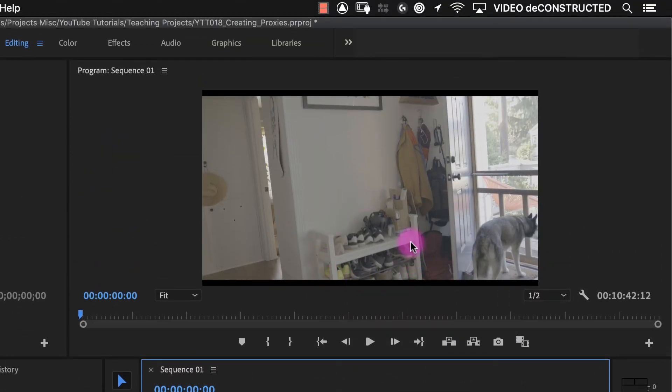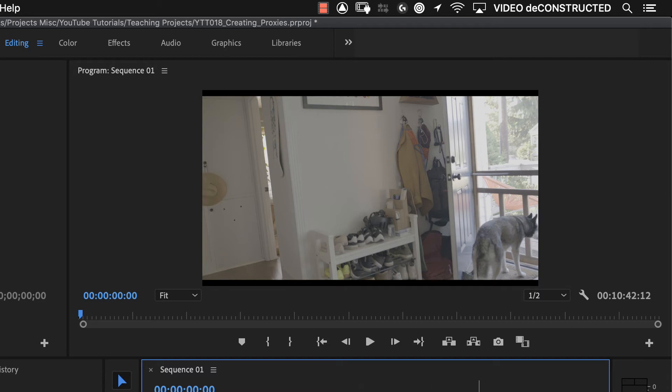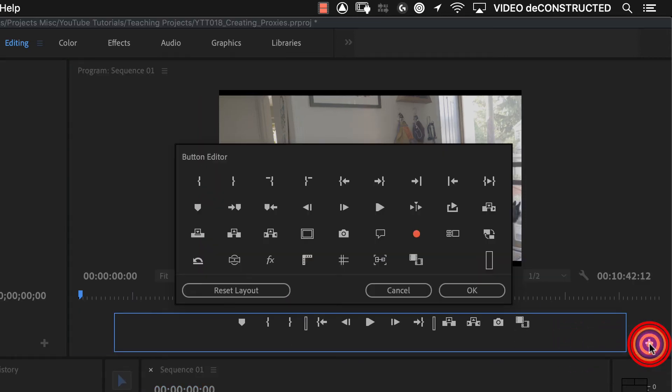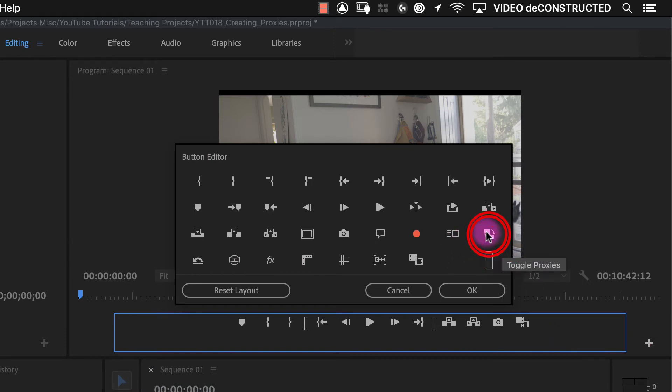I know that we're looking at the original clip because I don't see the baked in logo, I don't see the timecode, the name of the file. And what you're going to want to do is add the toggle proxies icon to your toolbar here. And you can do that by clicking on the button editor, and look for this logo right here, toggle proxies.